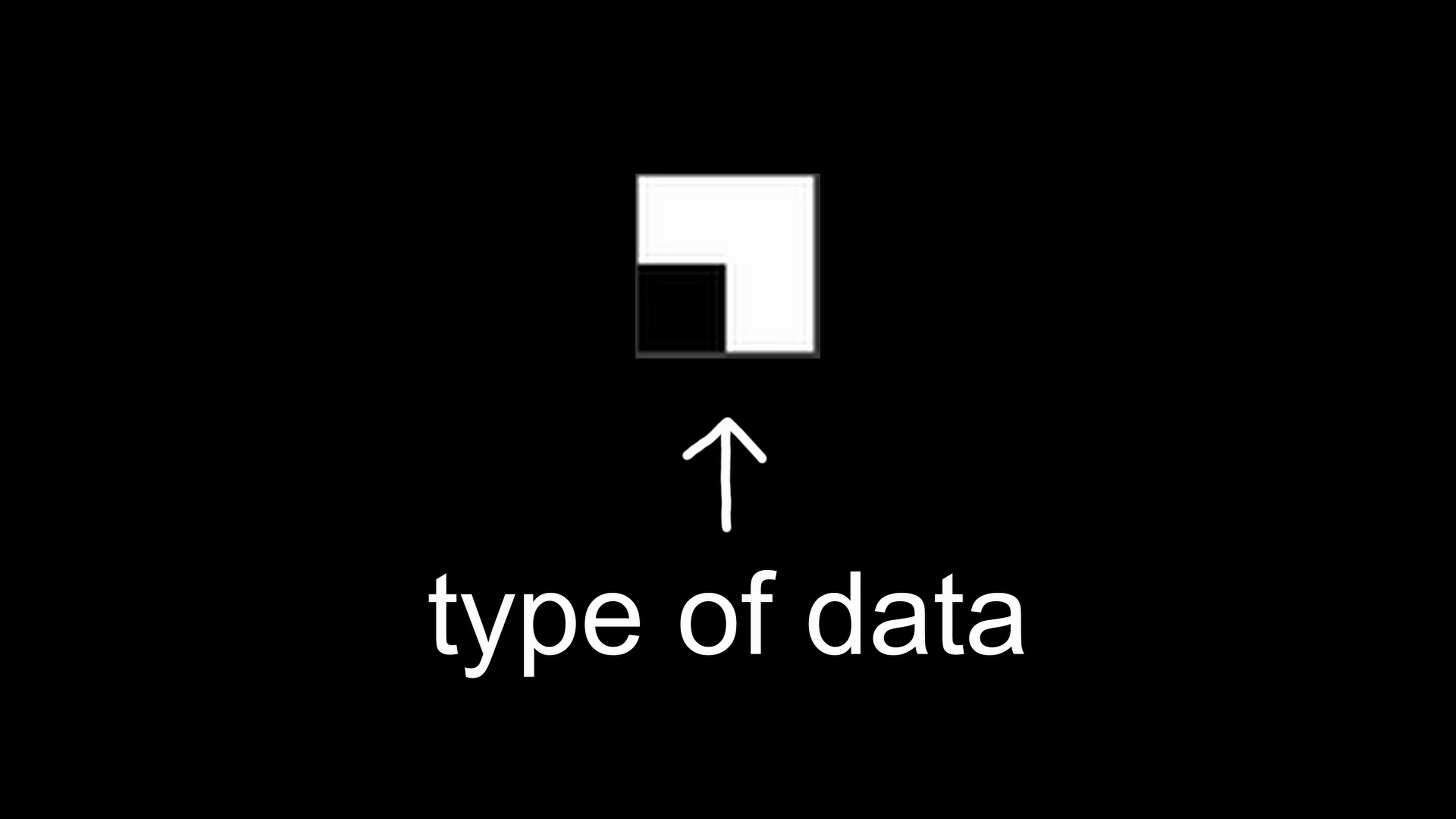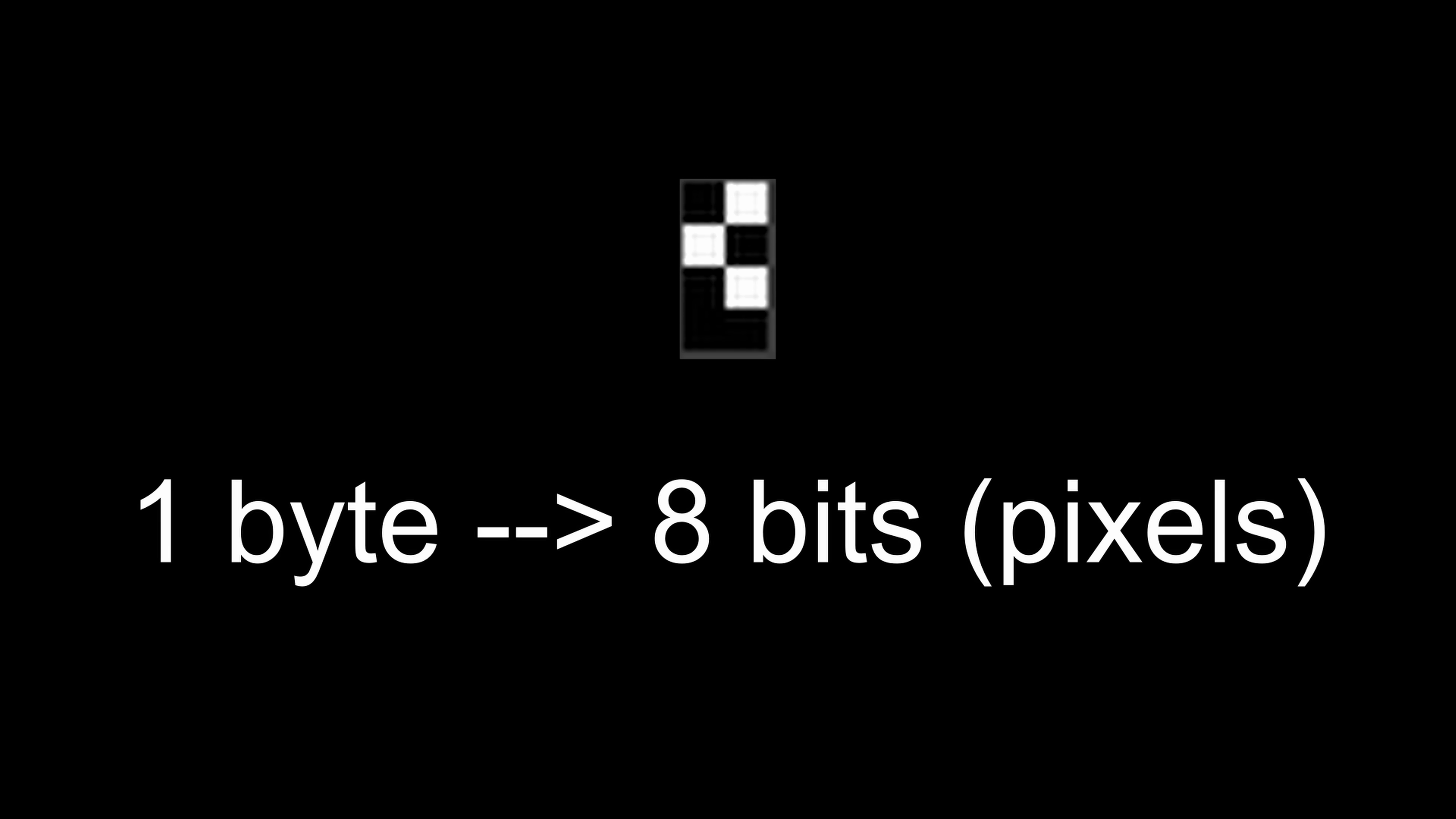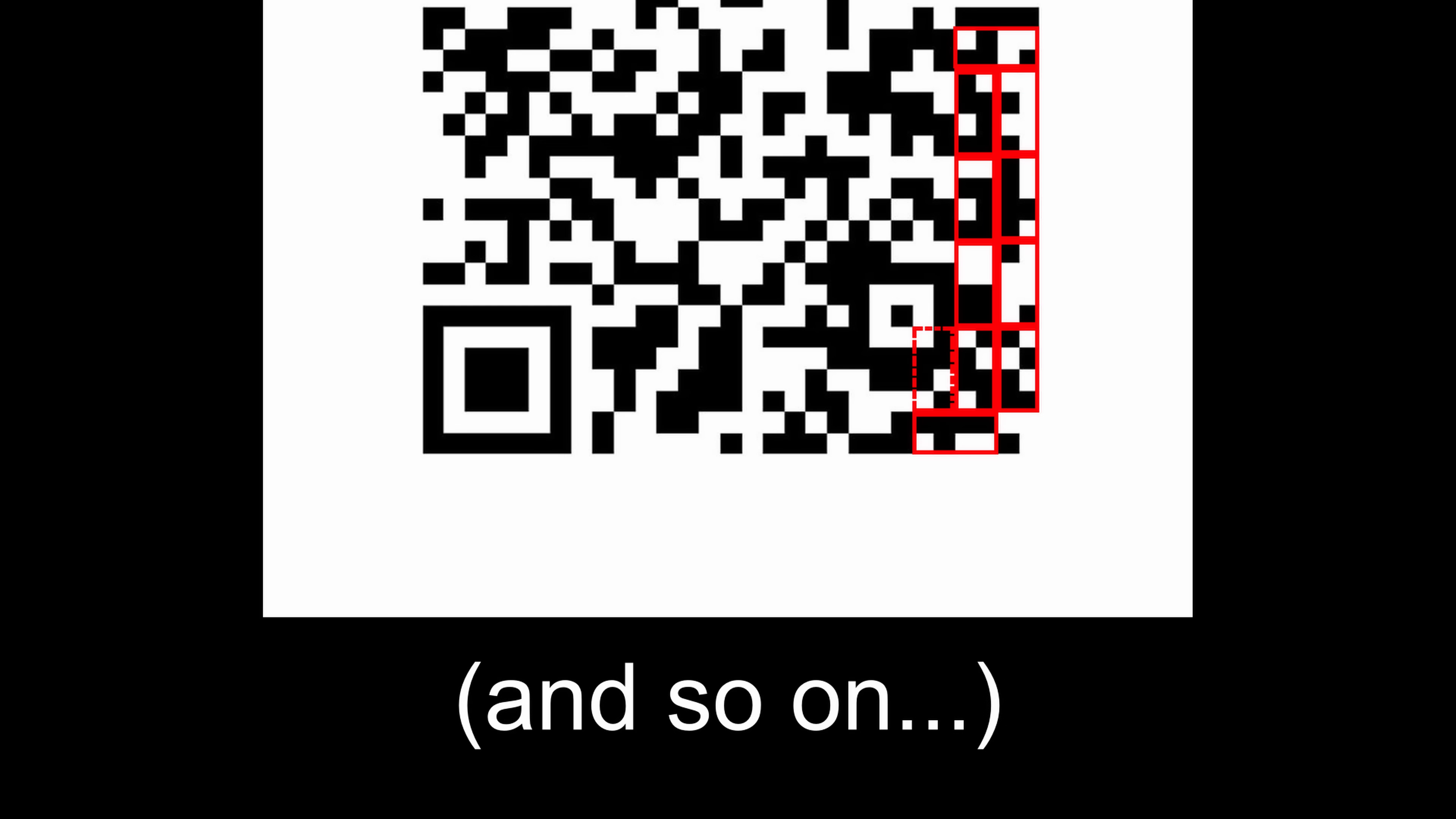The first four pixels stand for the type of data: numeric, alphanumeric, binary or kanji. After that, it's filled up with 4x2 blocks representing one byte with 8 bits, until you get to the end message block, which is just a block of four zeros, so four white pixels.